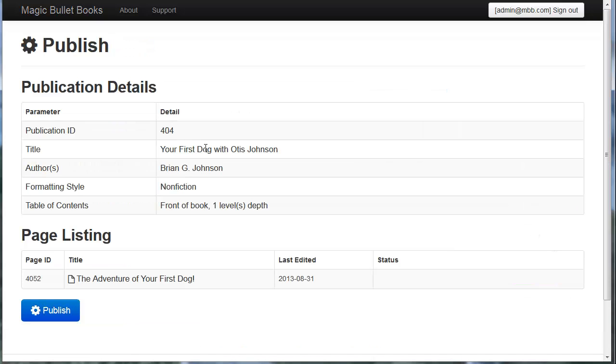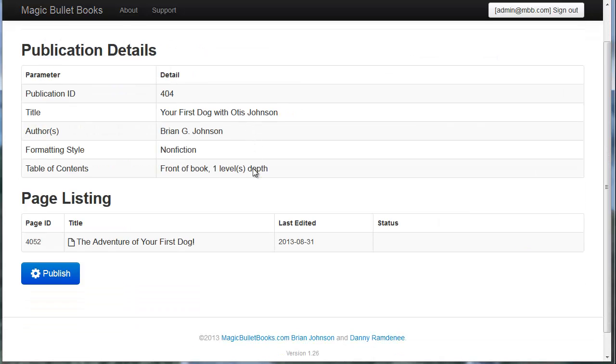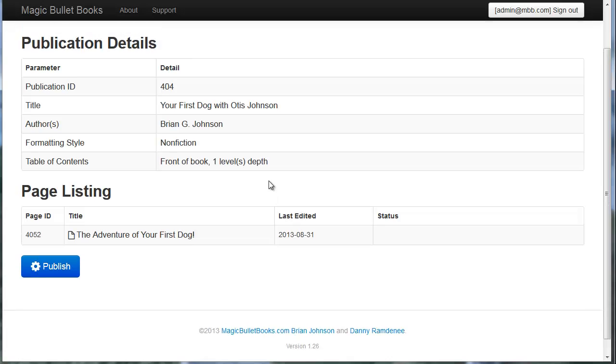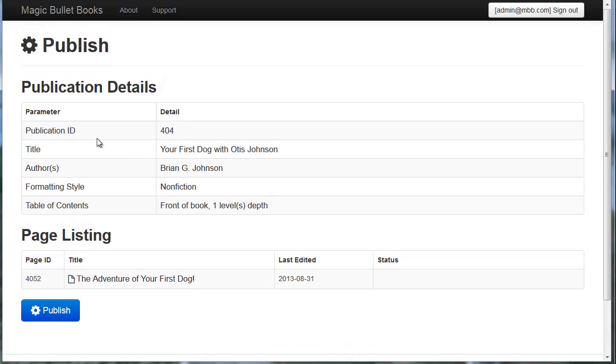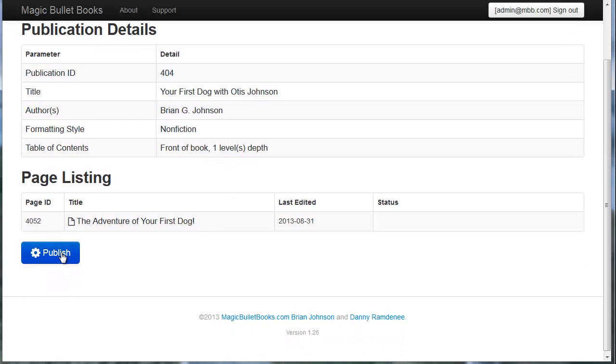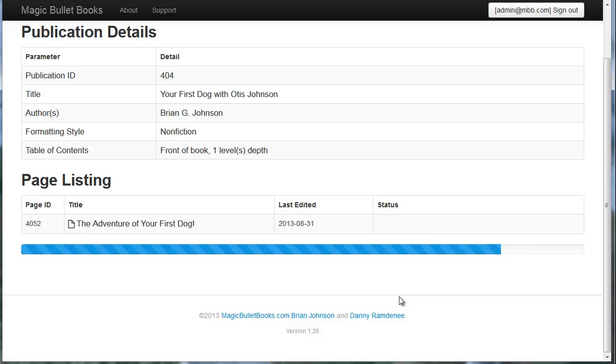It takes me to the Publish Details and Publication ID is 404. The title is here. The author is here. It's a non-fiction book. Table of Contents is going to be based on H1 tags. Sounds great. Let's click Publish.